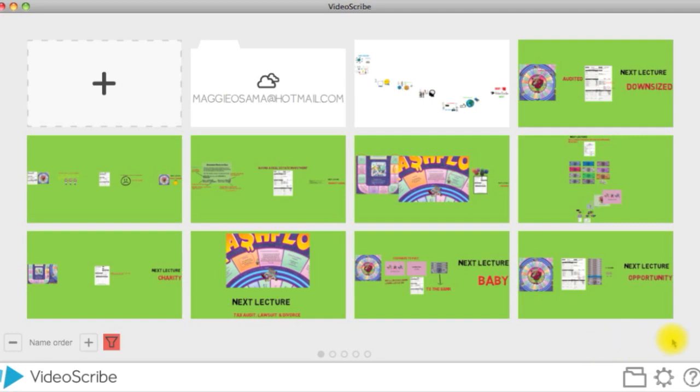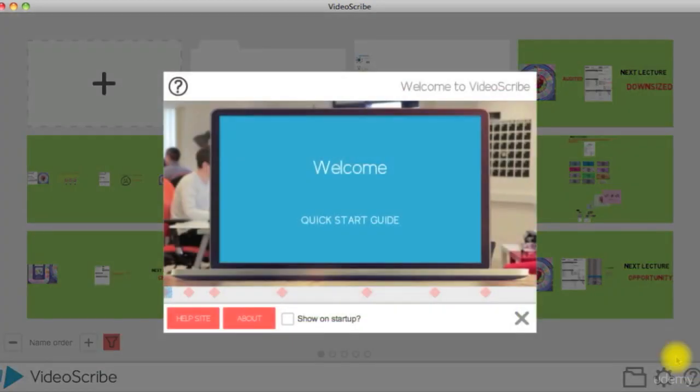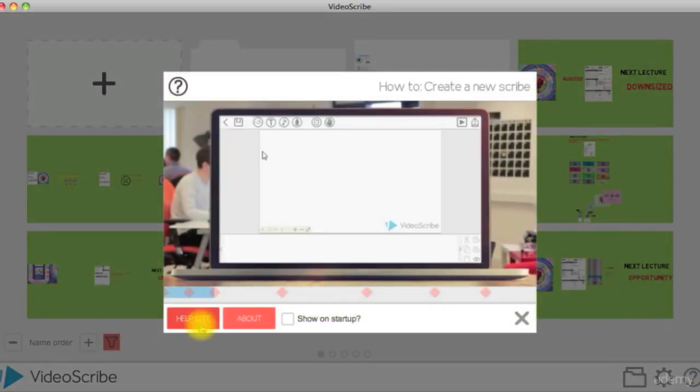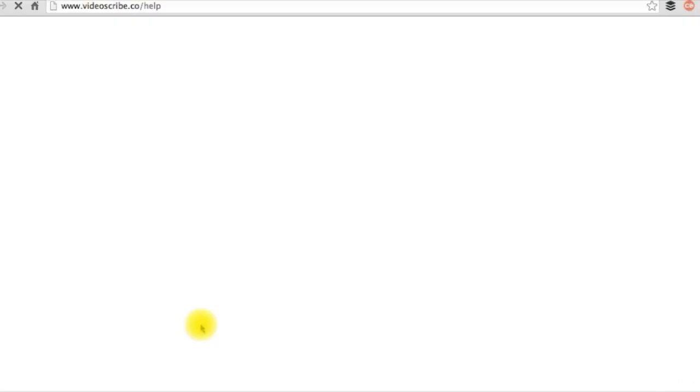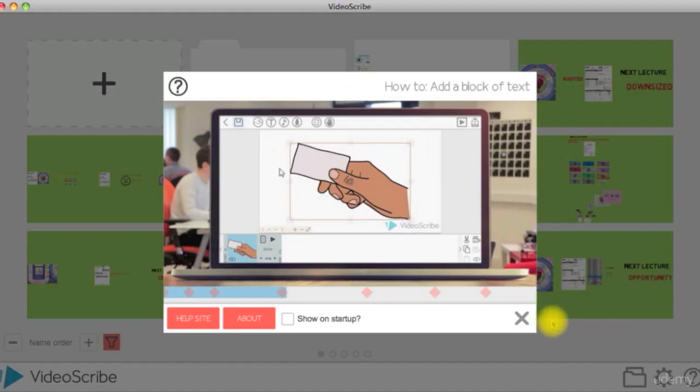Continuing down the line, there is a question mark icon where you can go to VideoScribe help website, or watch some tutorial videos and get support for any problems you may encounter.